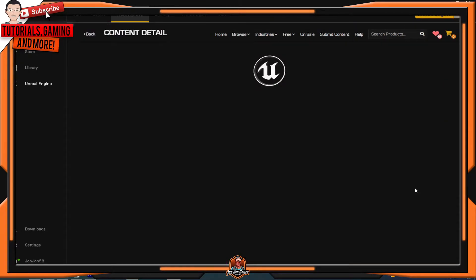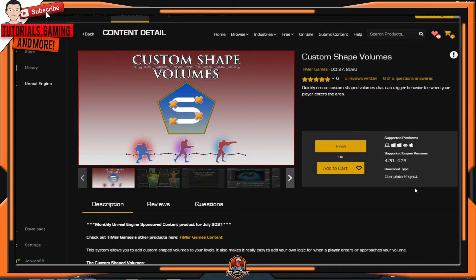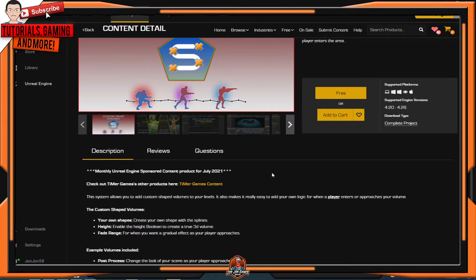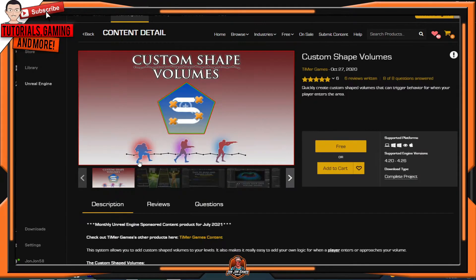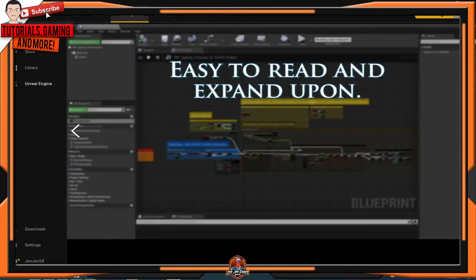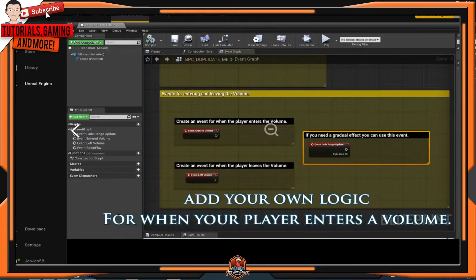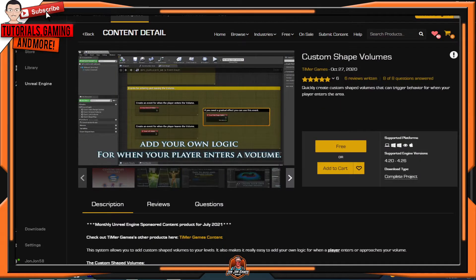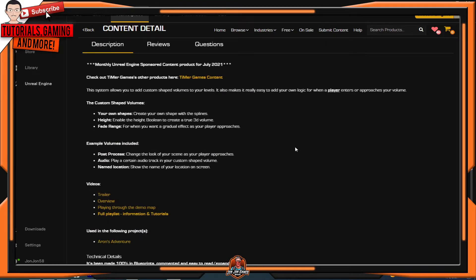The next and last one is Custom Shape Volumes. This system allows you to add custom shape volumes to your levels. It also makes it really easy to add your own logic for when a player enters your volume. Here are some screenshots of what this plugin can do. Check down the description to learn more about the asset.